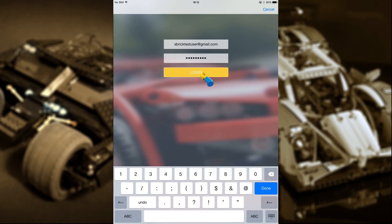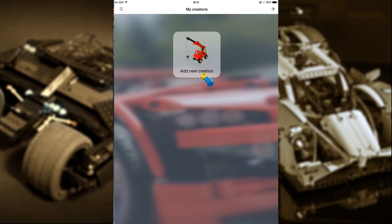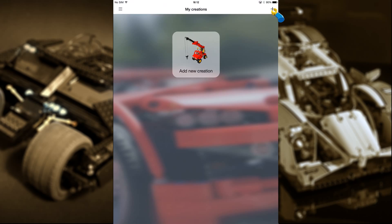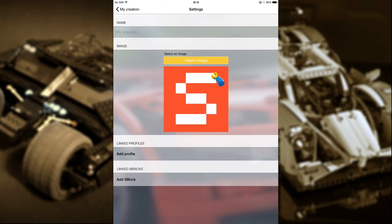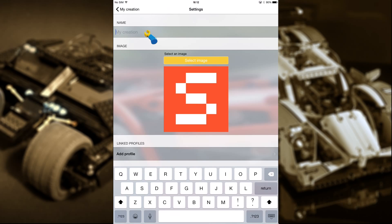To start, touch the plus symbol in the top right as we're adding a new creation. Or you can just click on the Add creation in the middle of the screen. This is what you'll see next. Starting from the top, you can give your creation a name. I'm going to call mine Yellow Car.